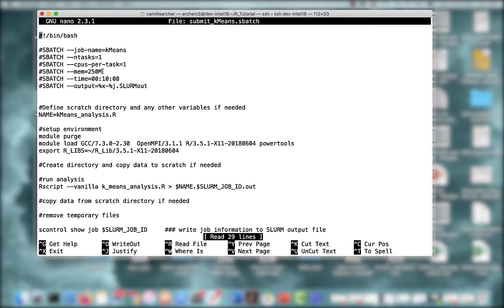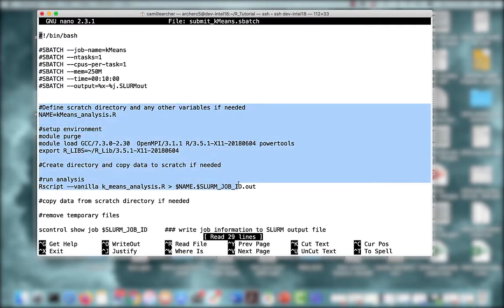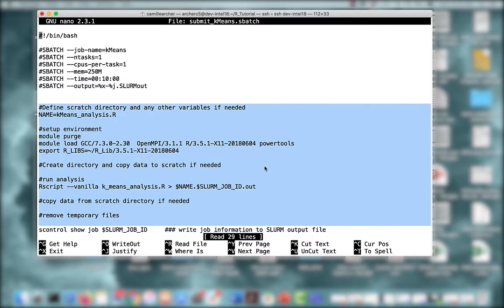%x indicates the job name and %j indicates the job number. Right now we don't know what that is, but when it does get assigned, that number will be concatenated here to the name of the output. Next, we want to provide our workflow using some command lines. In this section, wherever I do use a hash sign, that is a comment.